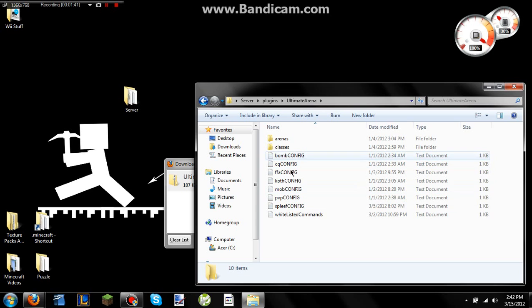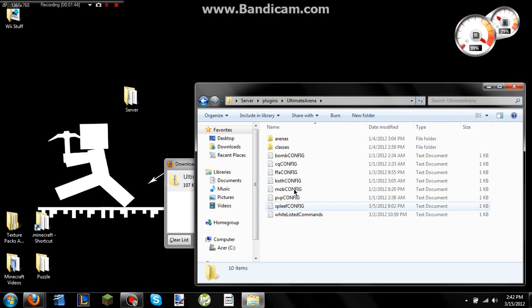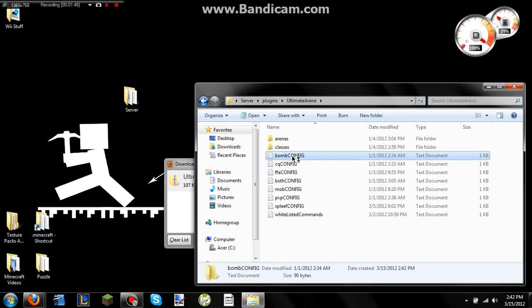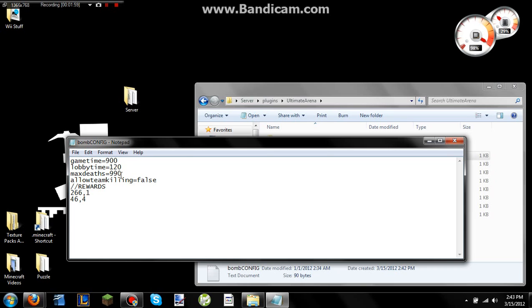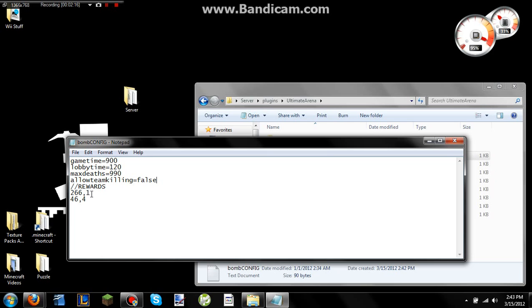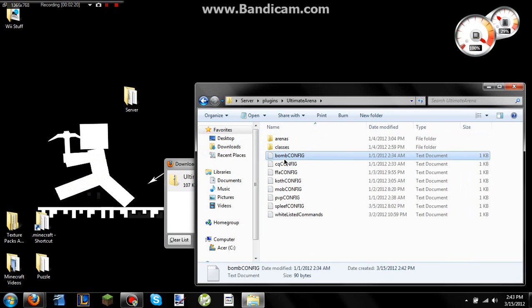And then here are your config files for your arenas. So if you go into one of these with either Notepad or Notepad Plus, you can change how long the game's max time is. You can change the lobby time, so how long you wait until you actually play the game. What the max amount of deaths you can have before the game ends or until the team loses. You can allow friendly fire, or team killing, as he has it here. And then you can change what the rewards are. This is Entity ID followed by how many they will receive. And all of them are slightly different, but they're all pretty self-explanatory. So you can go ahead and look into those.